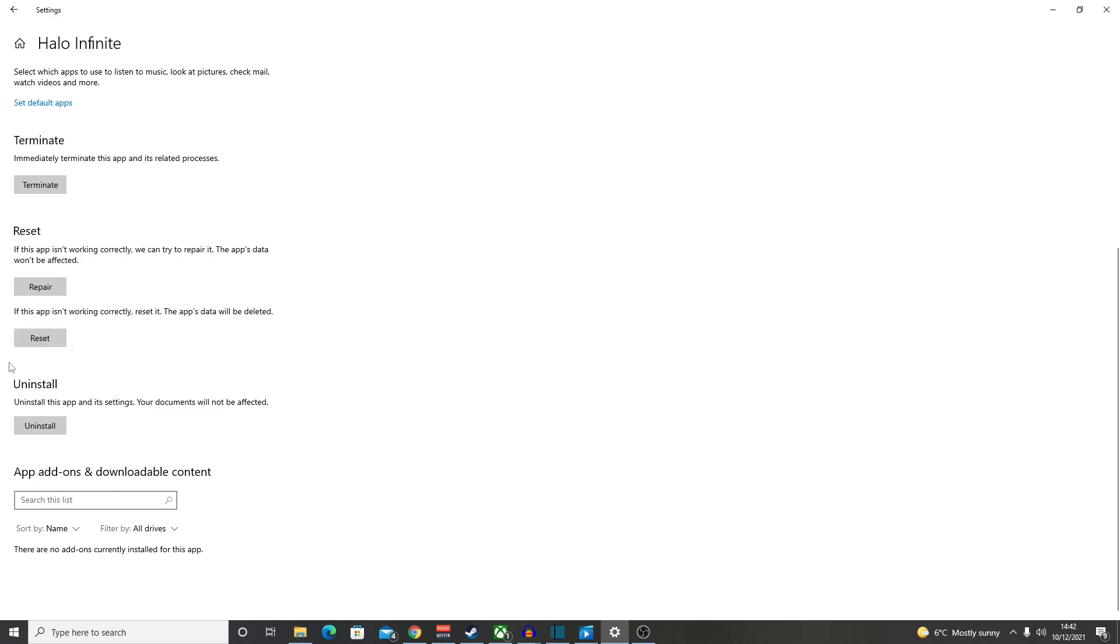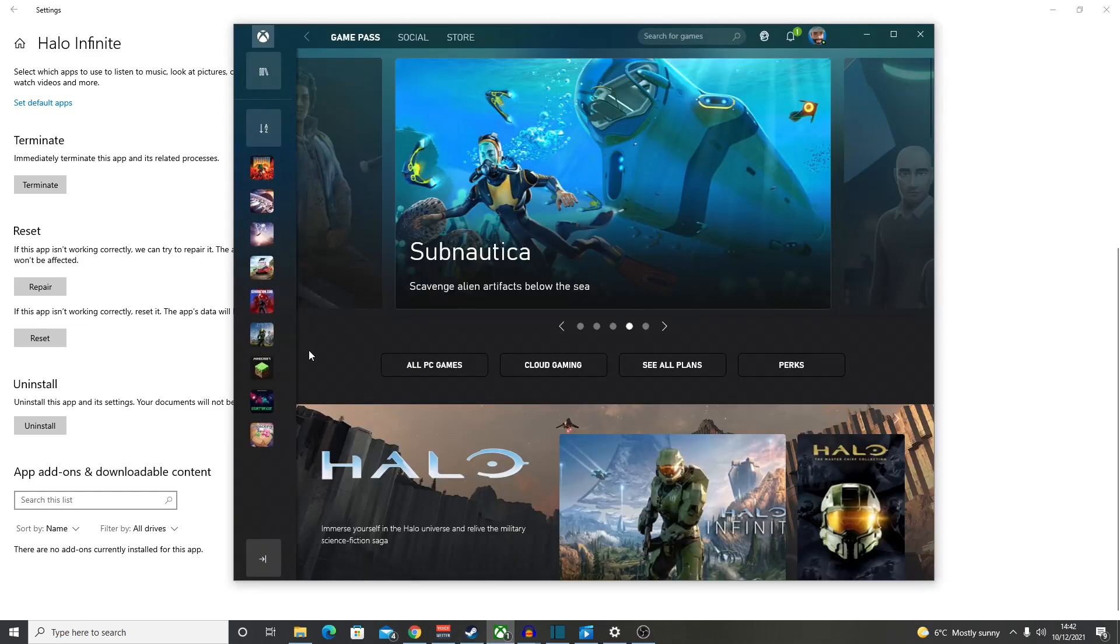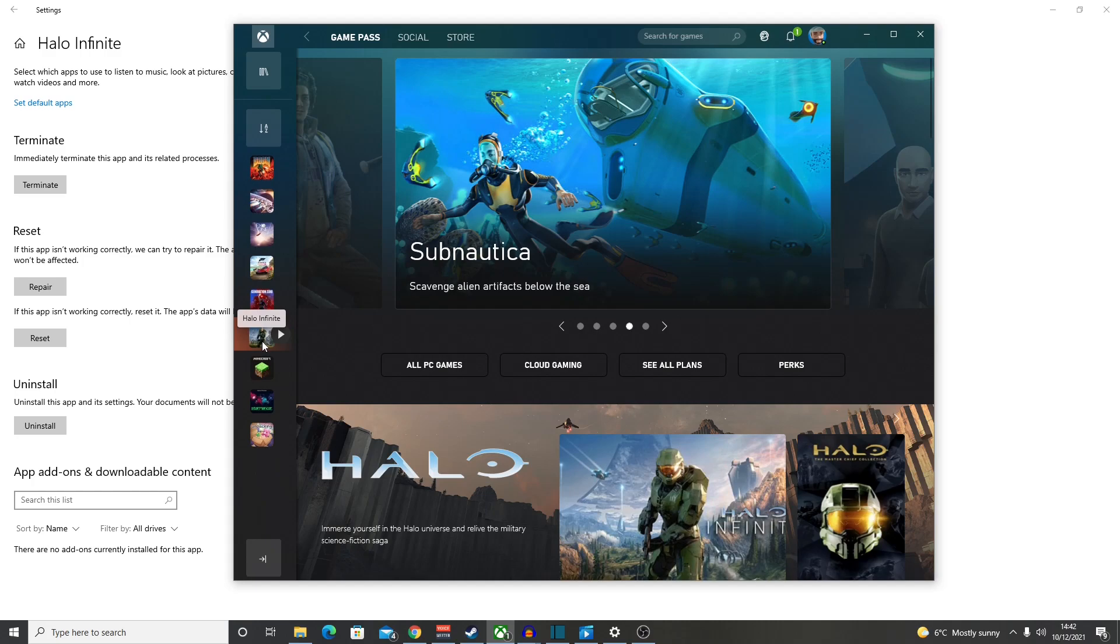Once you've done that, you can go back into your Xbox app and launch Halo. Bearing in mind, you may have to reinstall part of it again. Don't worry, it's just the program. It's not a very big download at all. It's not the full 40 gig again.